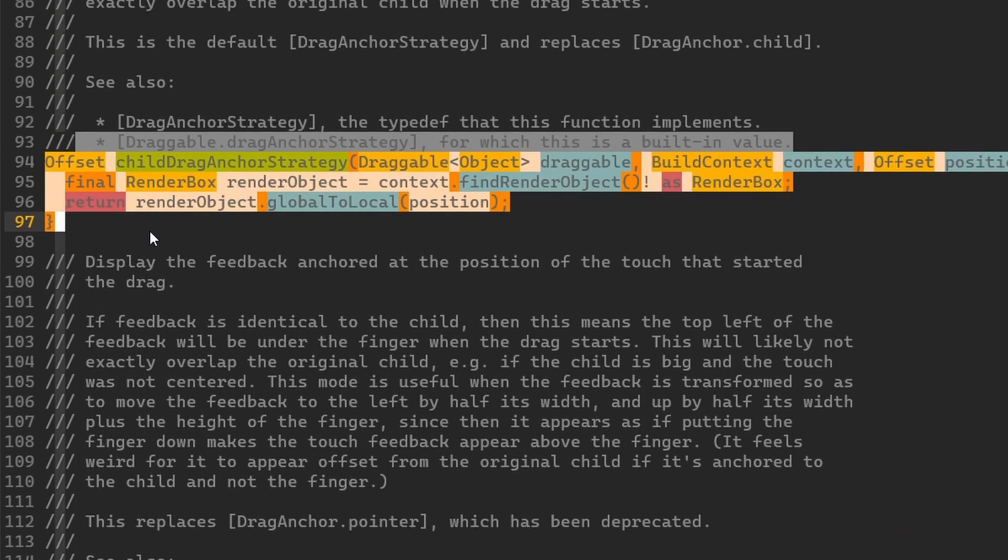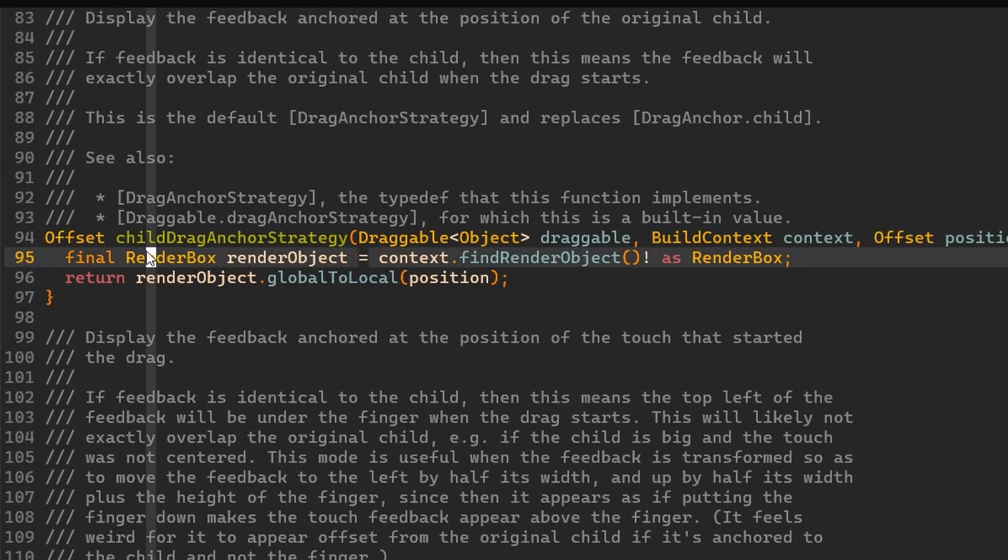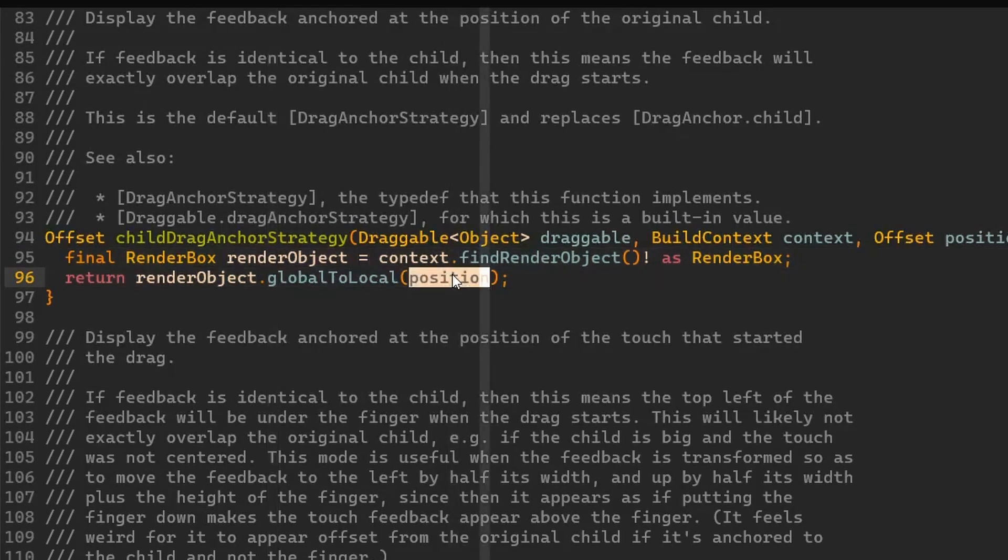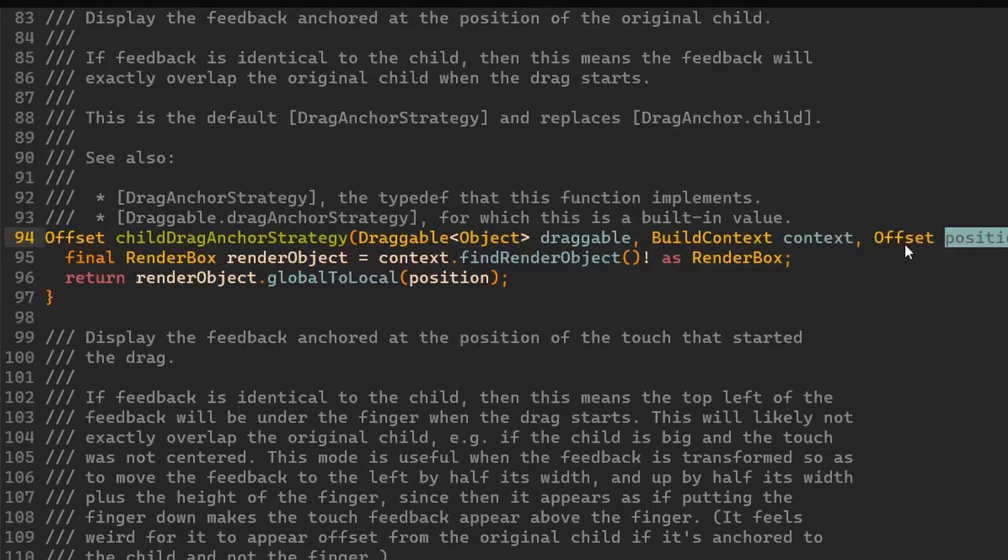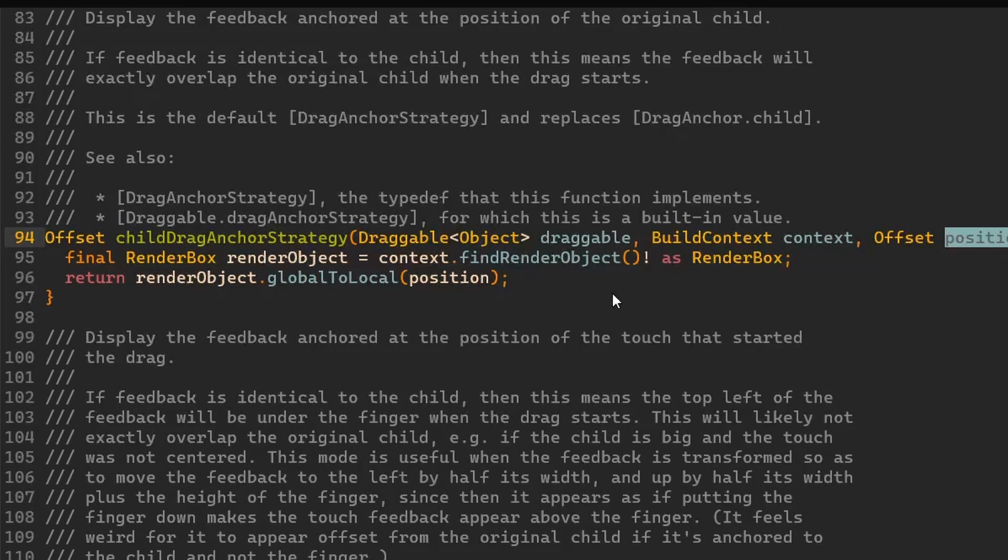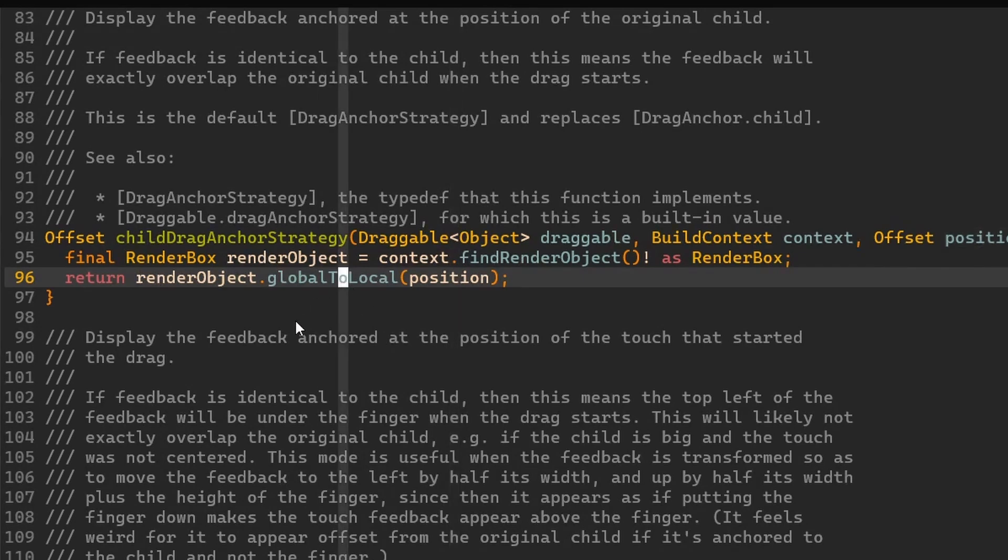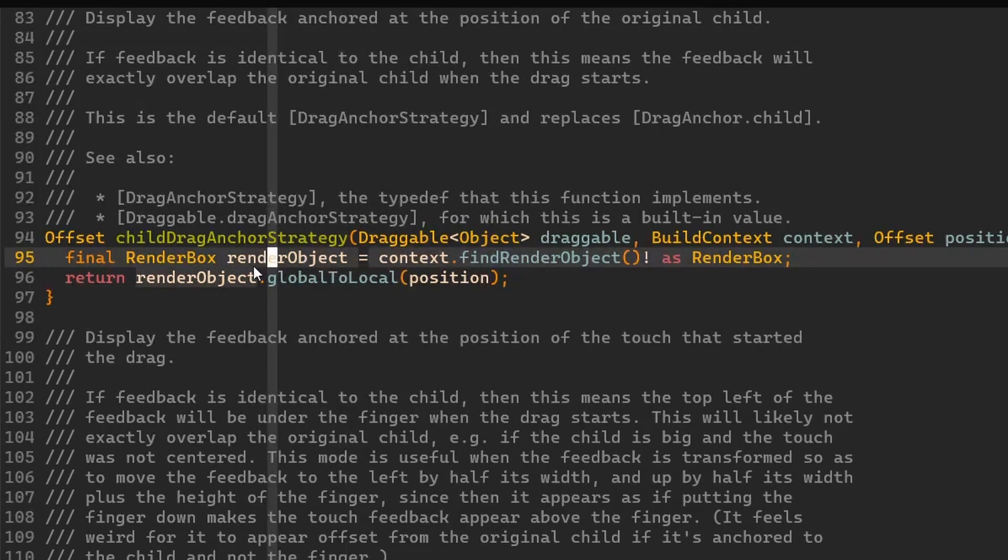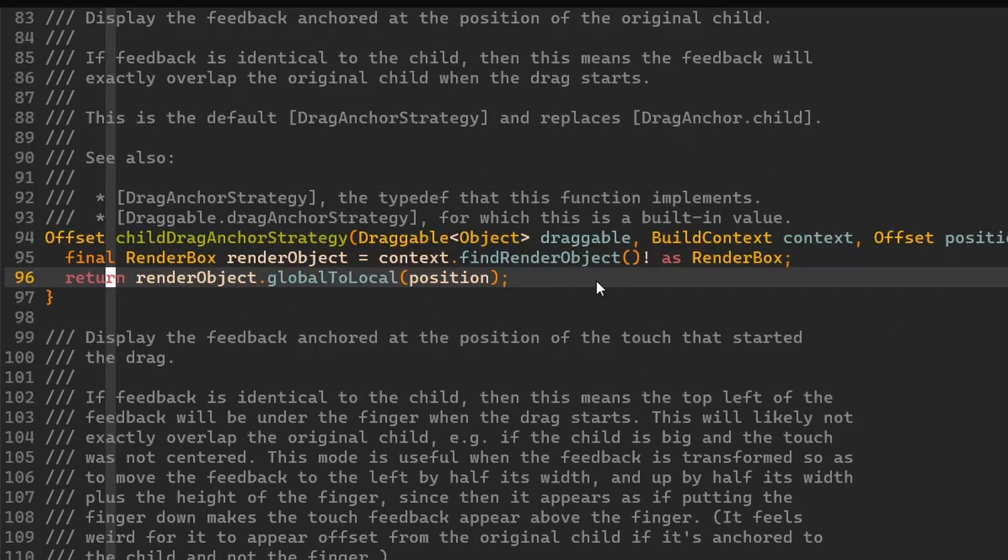Now if we use instead this child drag anchor strategy then we can see a bit more implementation over here. First of all we are finding the render object and then we are returning a position that is adjusted to the coordinate system of this render object. So this render object has its own local coordinate system which is for example 100 by 100 width and height. But this position that is coming here it's set in a coordinate system of the whole view. So the width and height of the screen in that case. Therefore we can use on the render box this function global to local. We can give it a position and then it will transfer the position, the offset, in a way that we will have a position within this box, within this 100 by 100 box. And then we return that position. And thanks to that when we drag around we are dragging around from the place where we were pointing at the beginning.